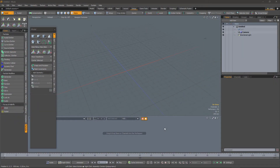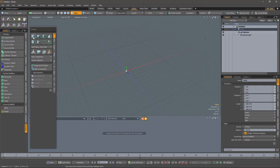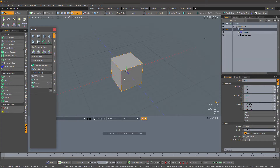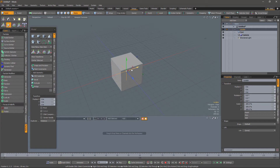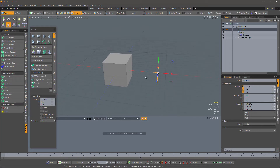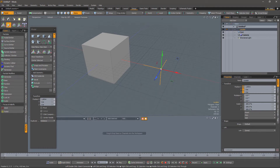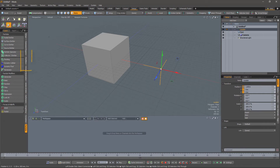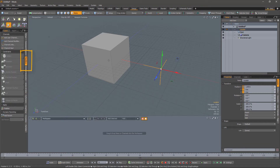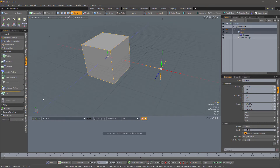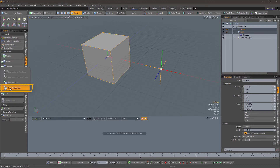So let's start with a blank sheet and create some geometry — something simple to start with. I'll also create a locator to act as a probe. Let's move it somewhere convenient and sort things out. Now let's create a surface intersection constraint. You'll find that here under modifiers. If we select first the locator and then the mesh, and then we will pick Intersect Surface.